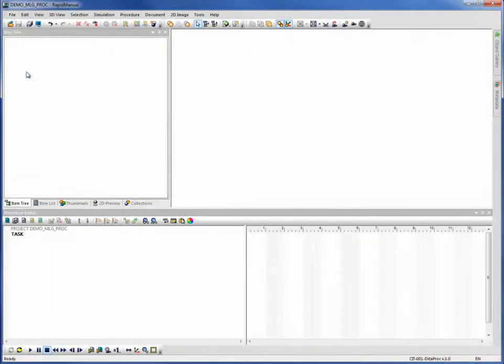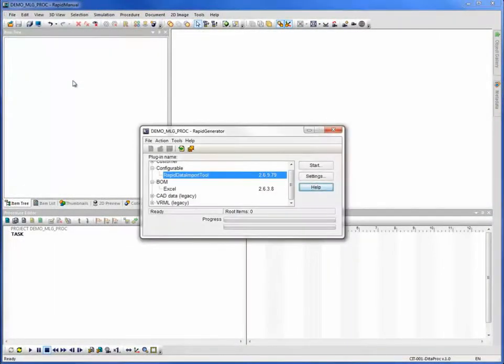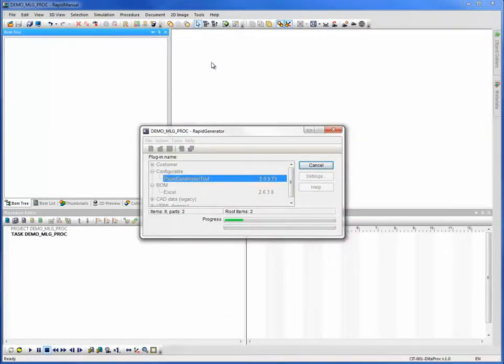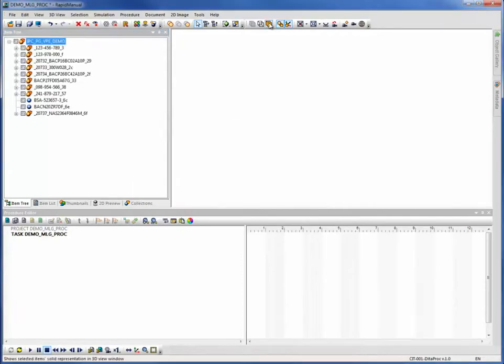Cortona 3D products facilitate concurrent product and documentation development and, as a result, speed time to market.